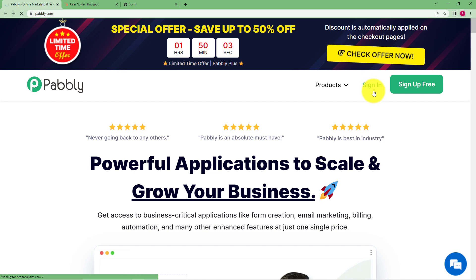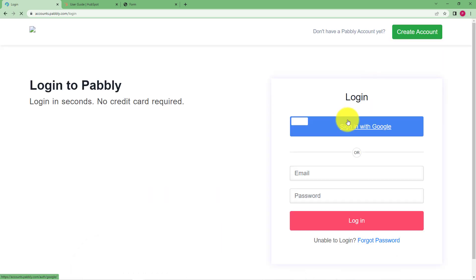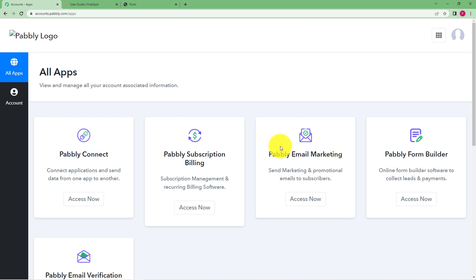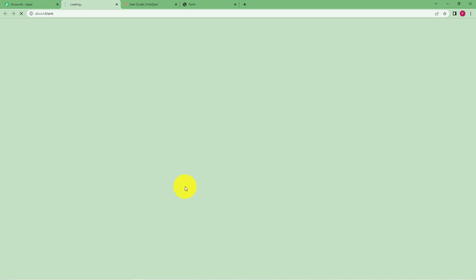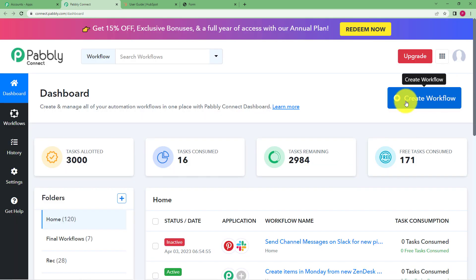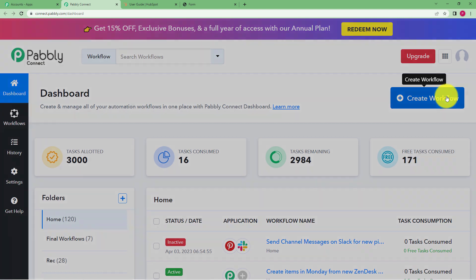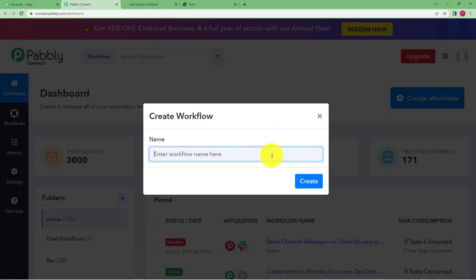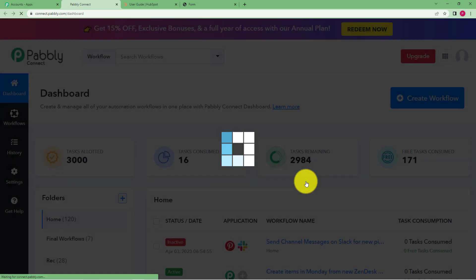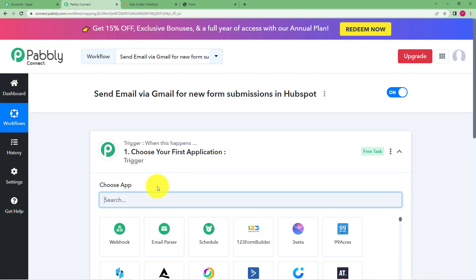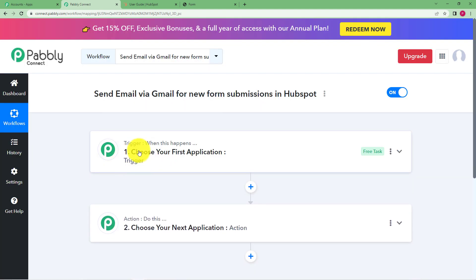Let us quickly sign in to our Pabbly account. I will reach the place where I can see all the applications provided by Pabbly. Click on Access Now under Pabbly Connect, and then you will reach the dashboard of Pabbly Connect where you will find the big blue button that says Create Workflow. Click on the button and give a suitable name to your workflow. I am going to name it 'Send Email via Gmail for New Form Submissions in HubSpot'. Click on Create and a blank workflow will be created for you with two boxes: Trigger and Action.